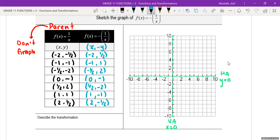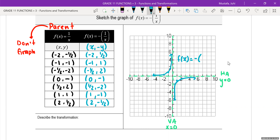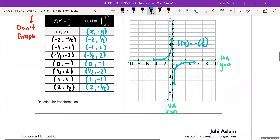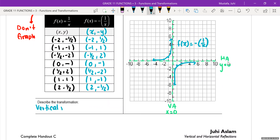When we graph this: negative 2 comma 1 half, negative 1 comma 1, negative 1 half comma 2, then 1 half comma negative 2, 1 comma negative 1, 2 comma negative 1 half. Basically what's happened is each one of the curves has reflected vertically. We label this f of x is equal to negative 1 over x, and this is a vertical reflection along the x-axis.